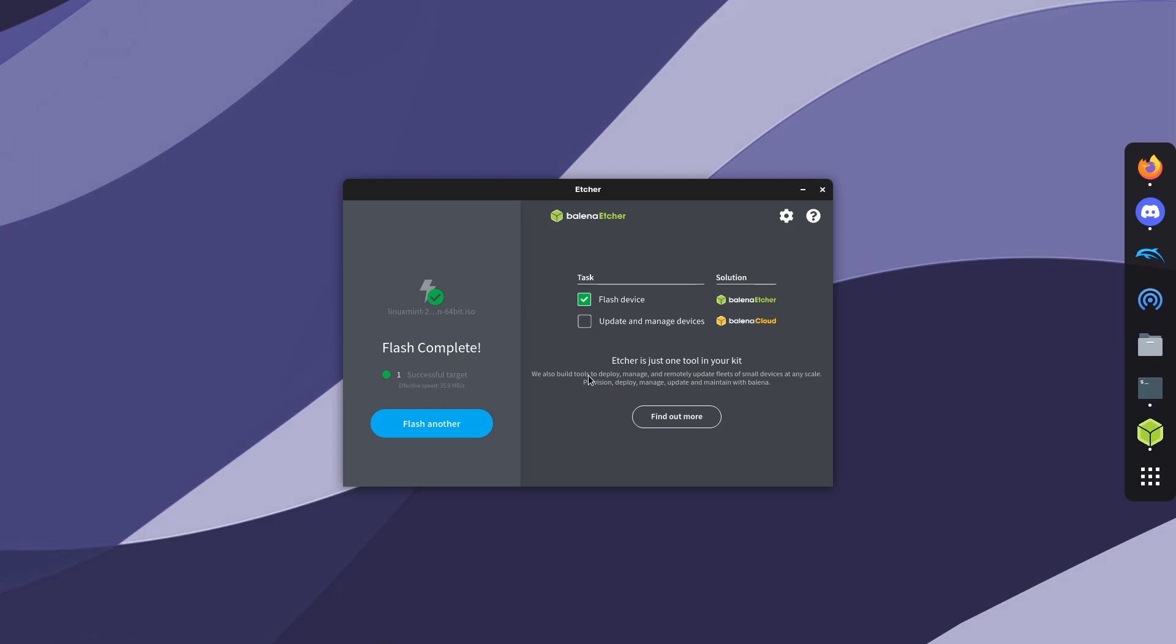Now that it's done, you have a version of Linux on your USB drive and you can run this basically off of any computer. It's that simple. You just have to select the drive, select the ISO file, and then it automatically does everything for you.